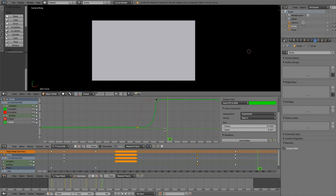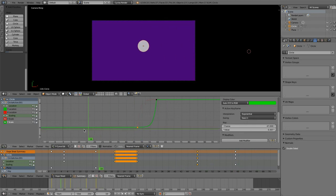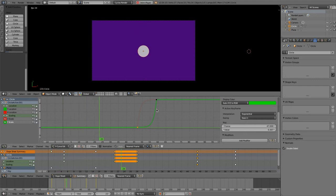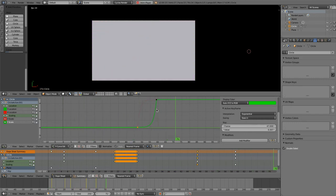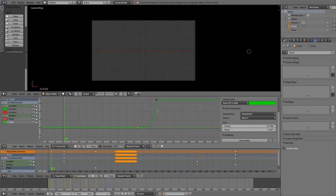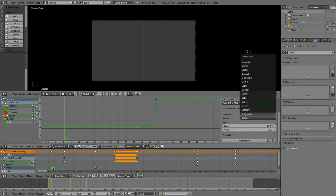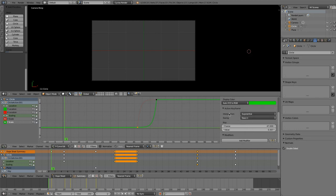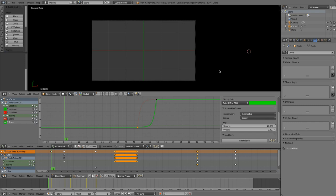Yeah, so as you saw with very few keyframes, one new patch, and a bit changing the interpolation mode and easing here, we got completely new and interesting animations done. So at this point I'd like to stop with my presentation.